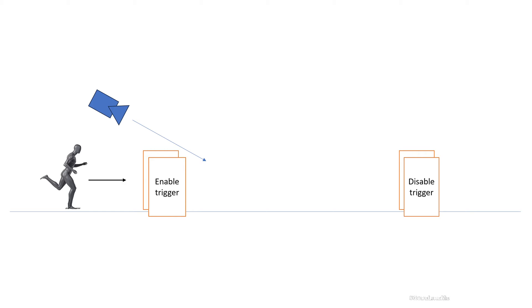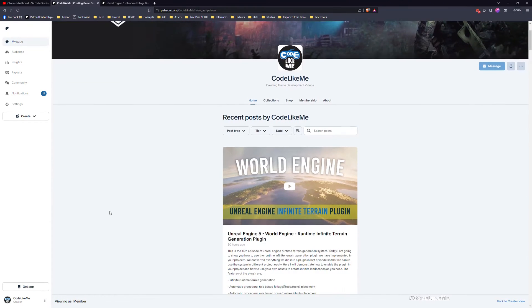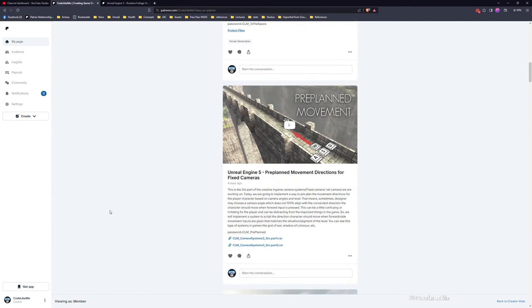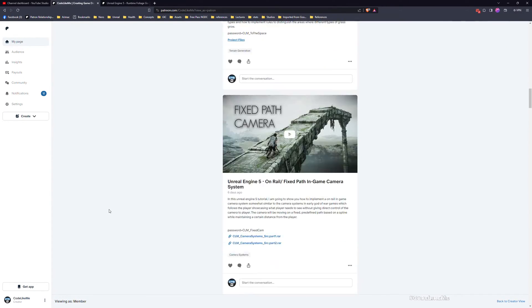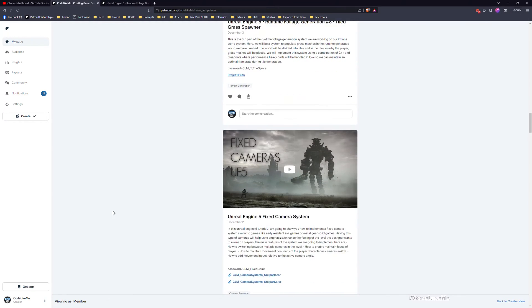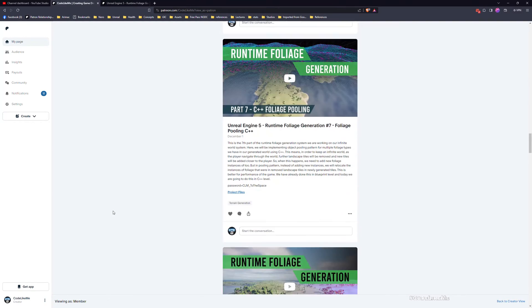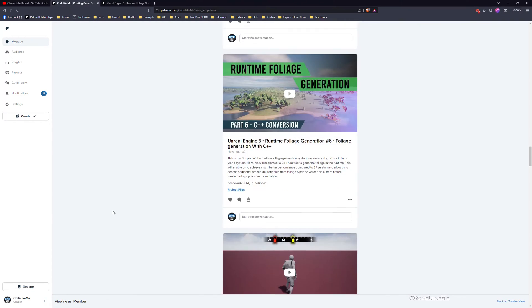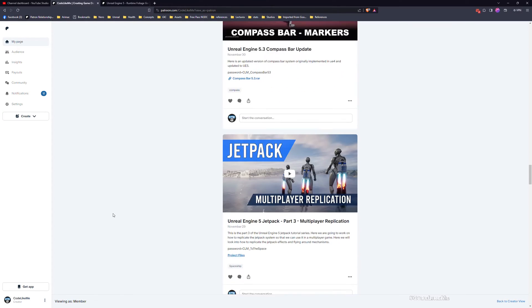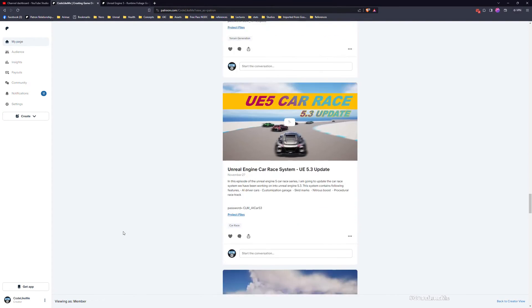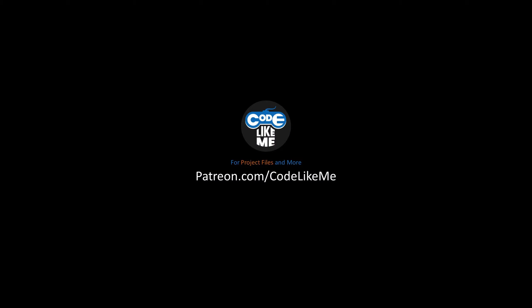Now let's see how to implement that in blueprints today. And before we get started, as always, I'd like to remind you you can download the project files of this project and all other thousands of projects that I have done in the channel from my Patreon page. So link is in the description below, feel free to check it out and let's get back to the tutorial.